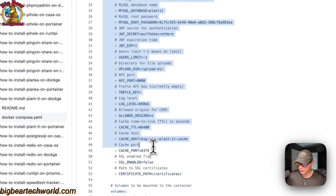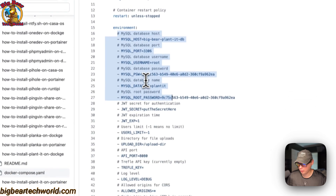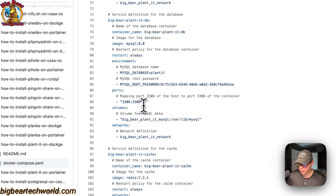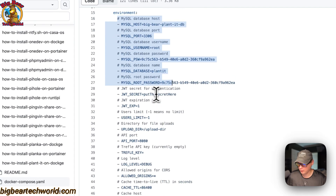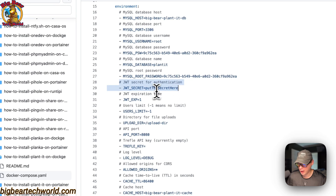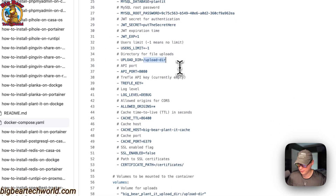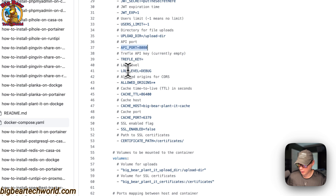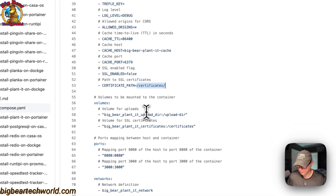The environment variables include the MySQL environment variables, which connect to the database service to store all the data. The JWT secret you can change, and then the expiration time, user limits, and upload directory — this is the container path, not a host path. The API port is 8080. And then a travel key, log level, allowed origins, the cache. SSL enabled is false, and then the certificate path — this is a container path as well.